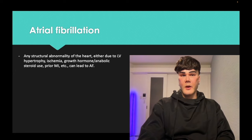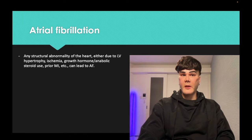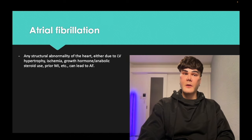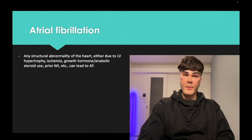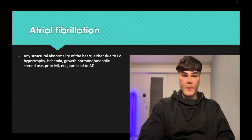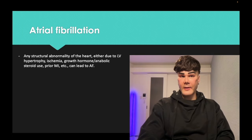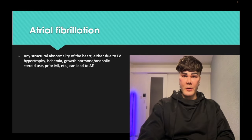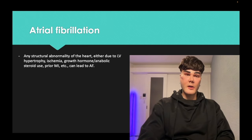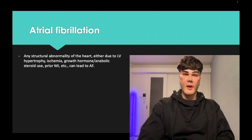AF has many etiologies. About 8% of the US population over age 70 has atrial fibrillation. Structural abnormalities, hypertrophy, growth hormone, anabolic steroid use where the heart can change in size, prior MI, fibrosis — you're affecting the electrical conduction system of the heart and it can all lead to AF.